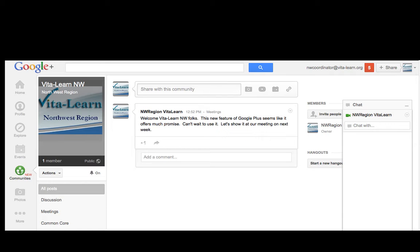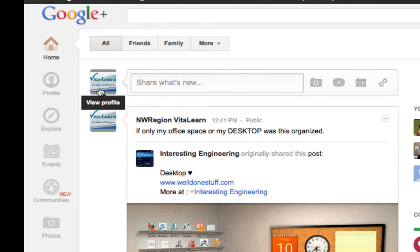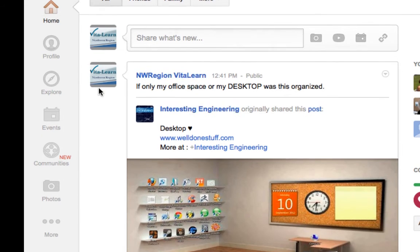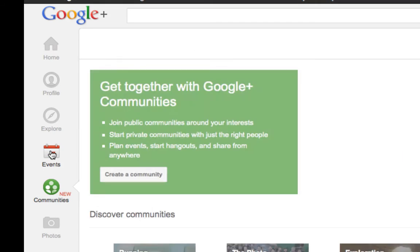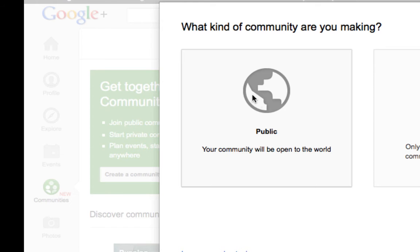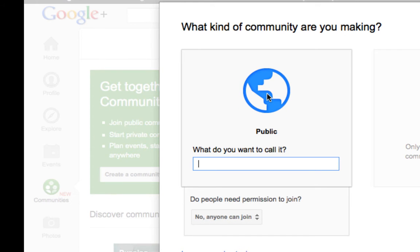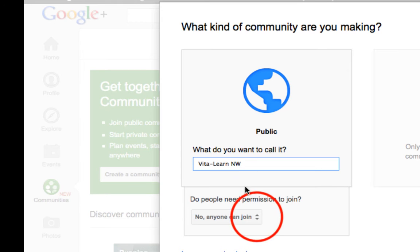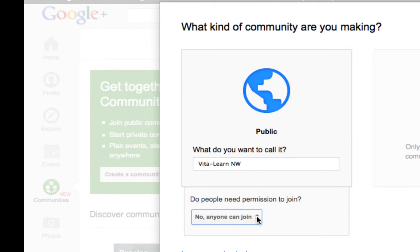So this new Google Communities is really cool. I hit home and I go to my Google Plus page and then notice the community new on the left hand side. The next thing I do is create a new community. I'm going to make this community public and I'm going to give it a name. In this case I called it VitaLearn Northwest Region since I'm creating it for my VitaLearn organization. And I can choose here whether or not anyone can join or it's going to be moderated. I've decided anyone can join. And then I create community.